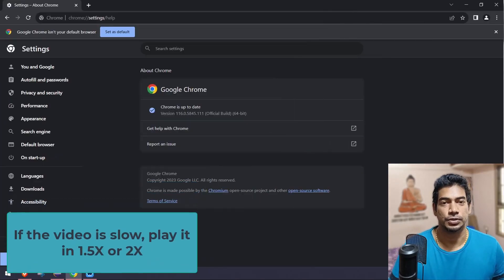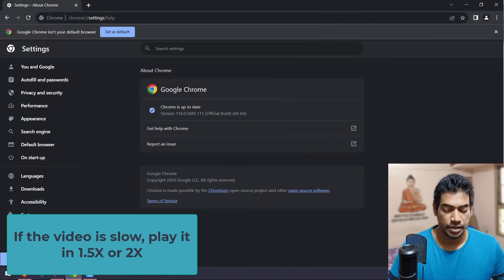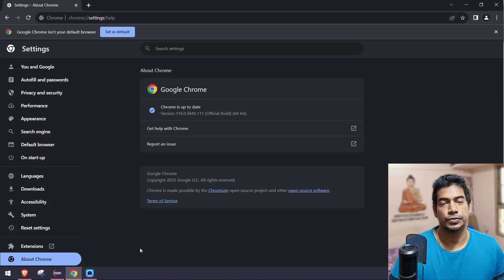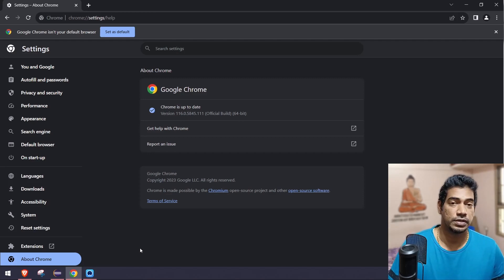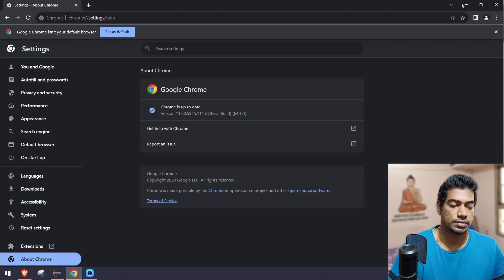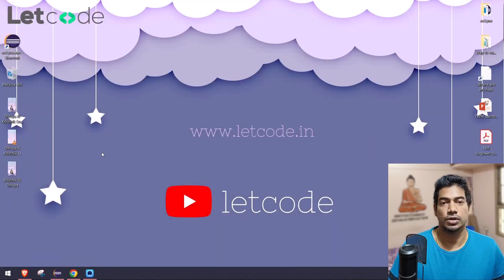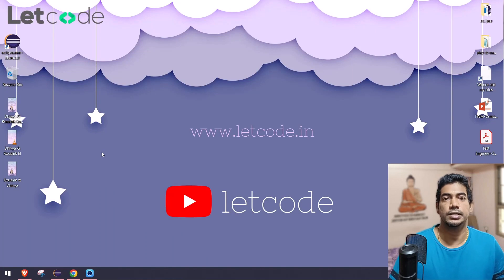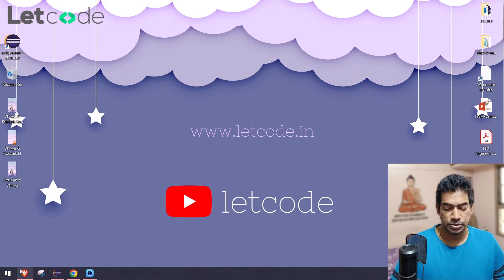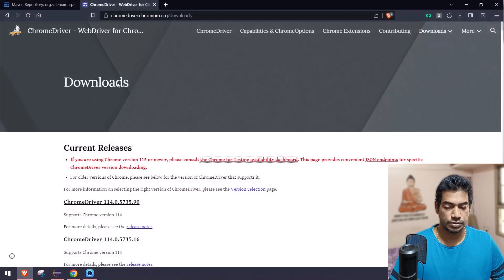Welcome back. Recently we have had a lot of changes in Selenium 4 — the Chrome driver — so we now have something called Chrome for Testing, which is causing a lot of problems. Most of you have asked how to run tests using Selenium 3 and Selenium 4, so it's going to be very simple. Let me show you the demo.